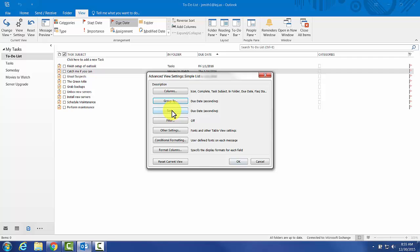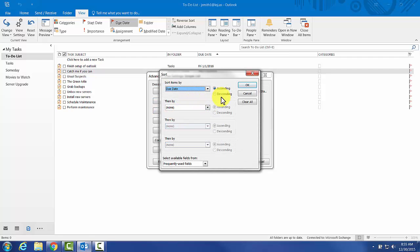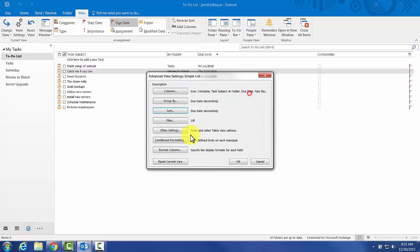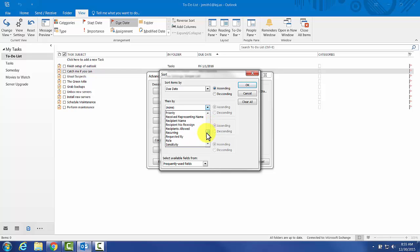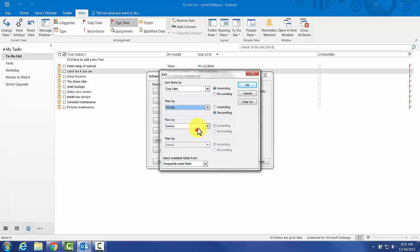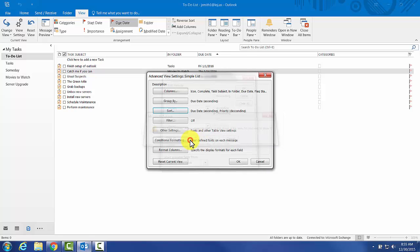The next thing we're going to do is sort by priority, because we want the most important stuff to appear at the top. We'll do that from descending.